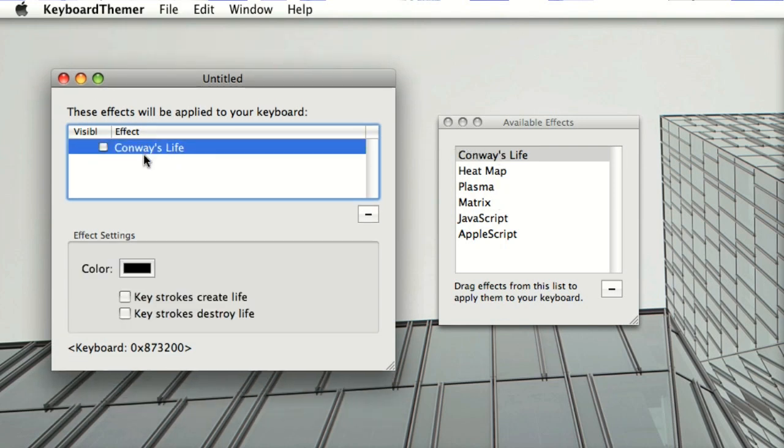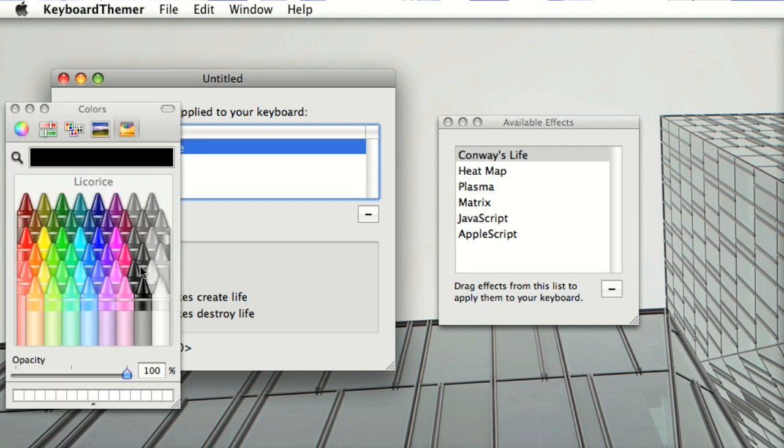You have to check the visible checkbox to make the keyboard light up, and then you can configure the settings of each effect.